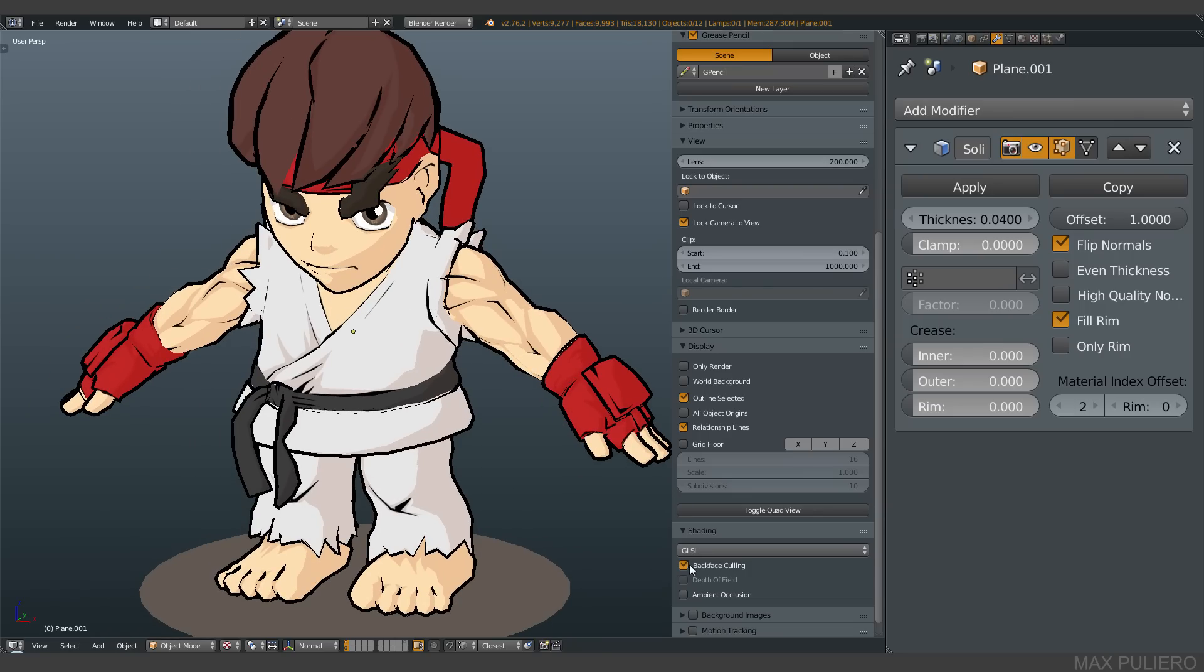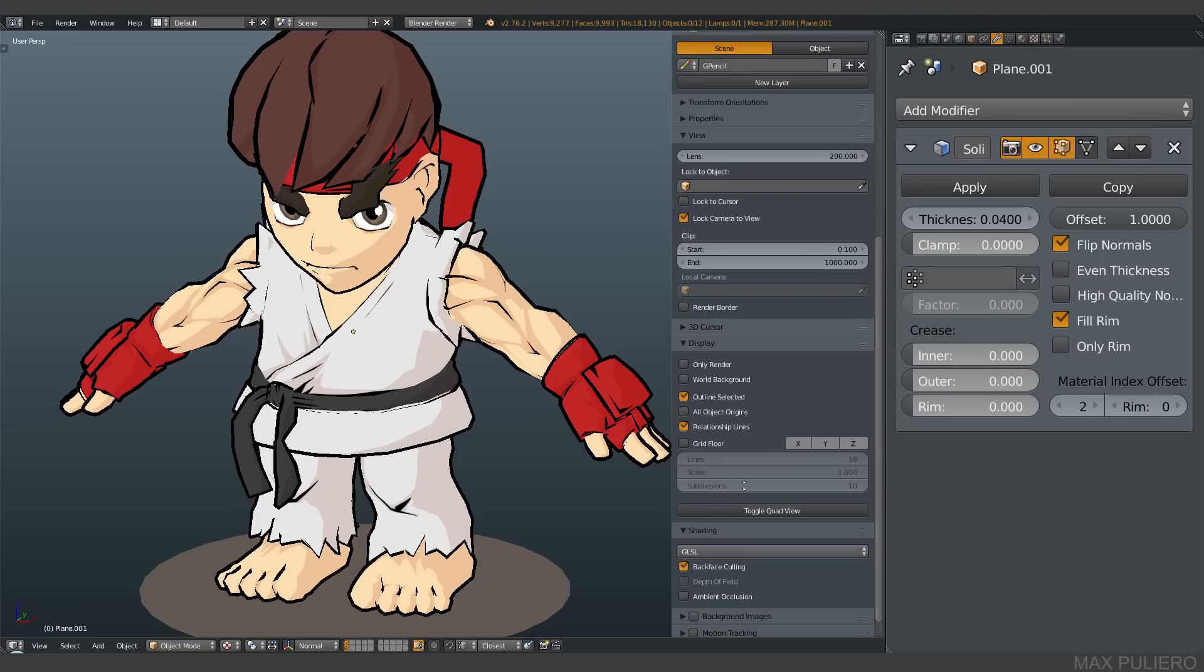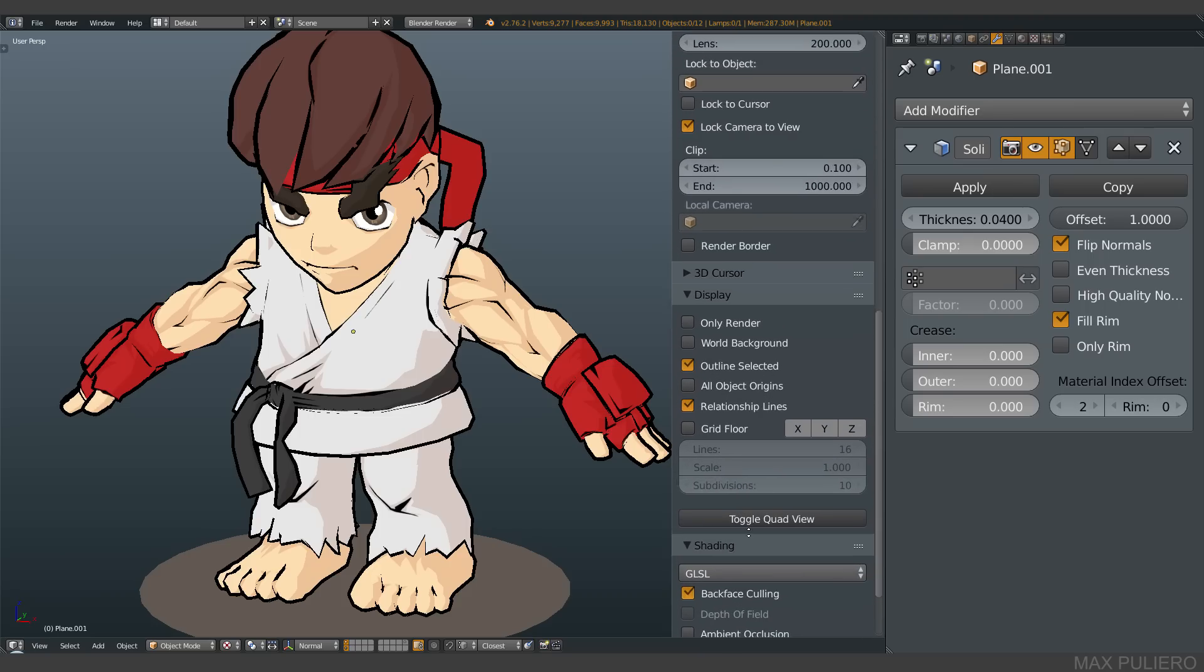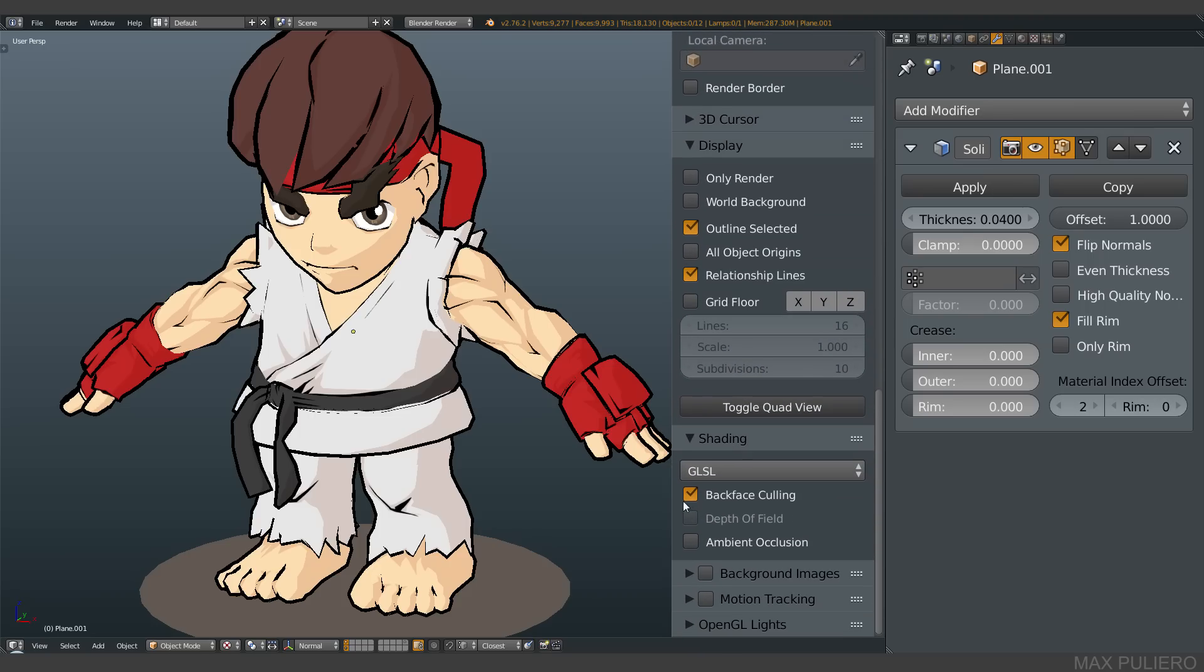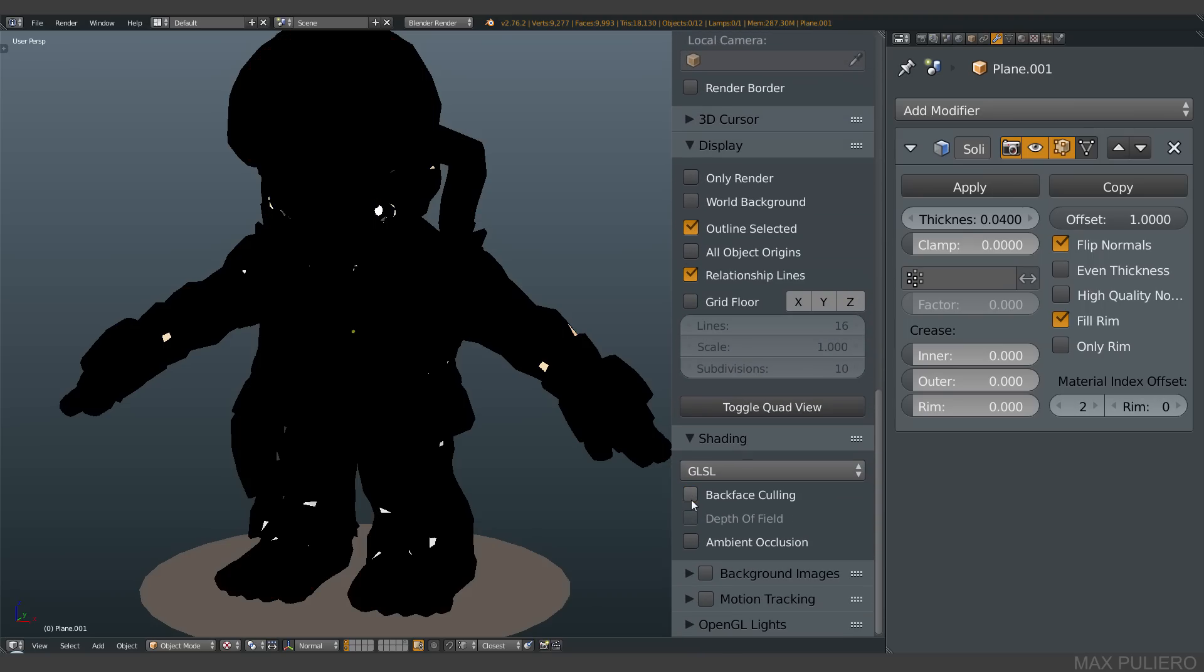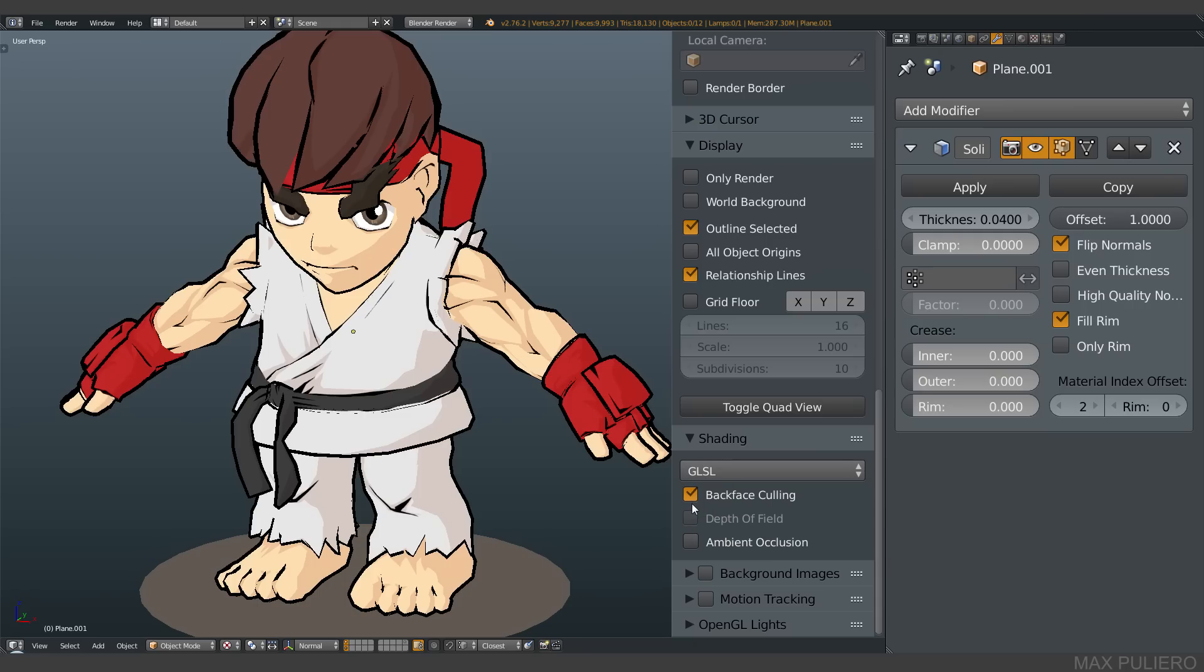The first thing you have to care about is this option here, backface culling. No backface, everything black, okay? So simple.